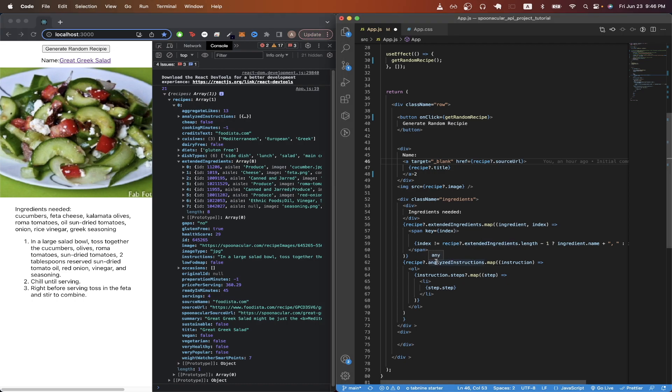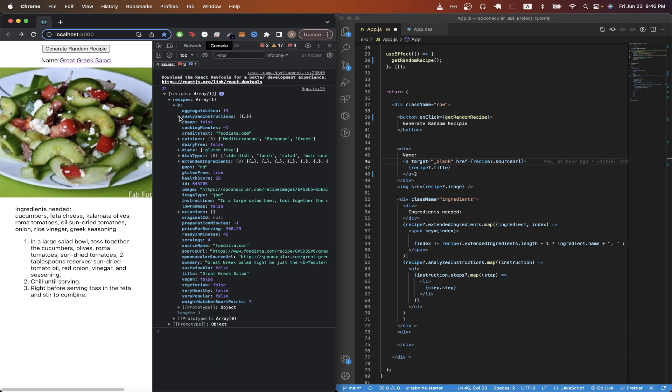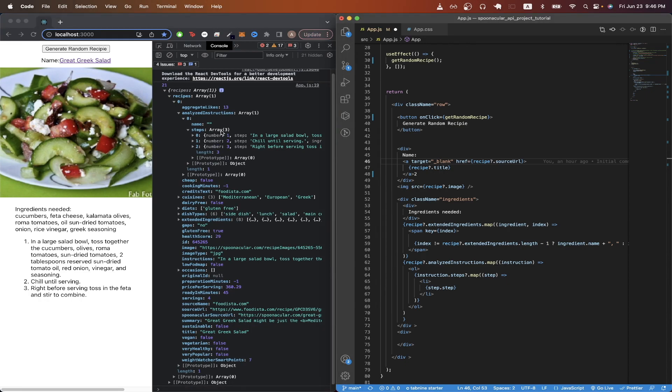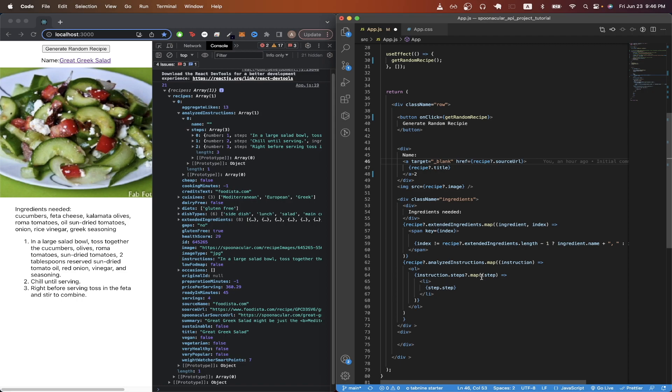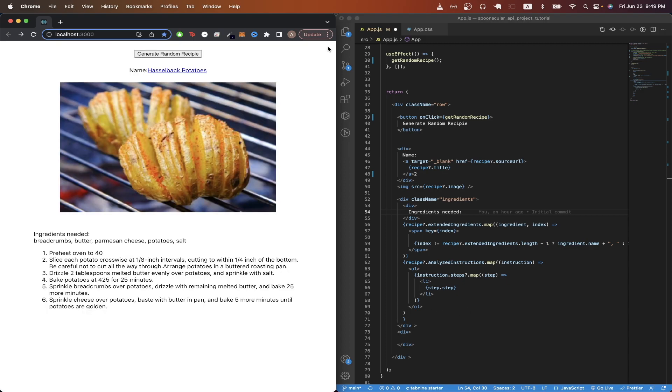On line 62, I'm doing a very similar thing, except now I'm accessing the values of the analyze instructions. And then within analyze instructions, it has numerous steps for how to create the recipe. You can see that I'm iterating through all of the different instructions, and then within each instruction, I'm iterating through the steps and displaying it as a list item inside this ordered list.